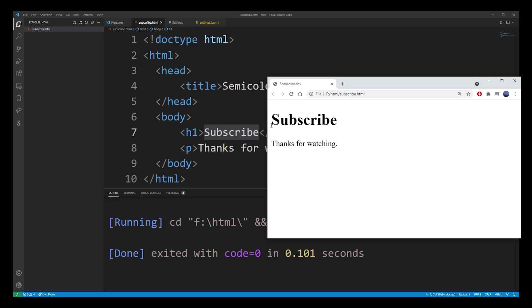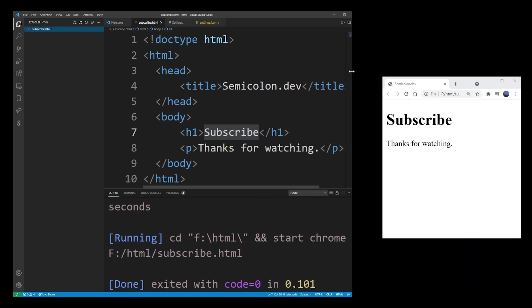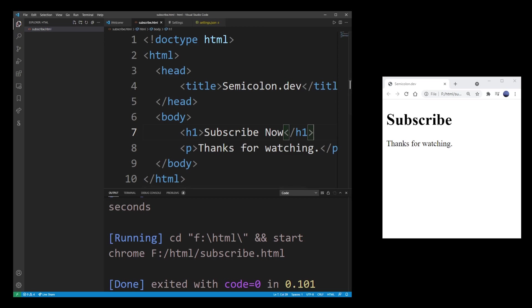Now the code runner extension does not automatically reload your HTML file every time you save it. Code runner also does not run your HTML code as a web application on localhost. For that you have to use another extension called live server which I already explained in my other tutorial on this channel. But at the very basic this is how you run HTML code in your VS Code editor.